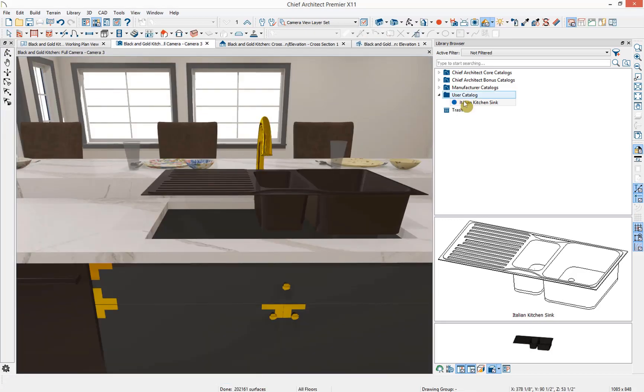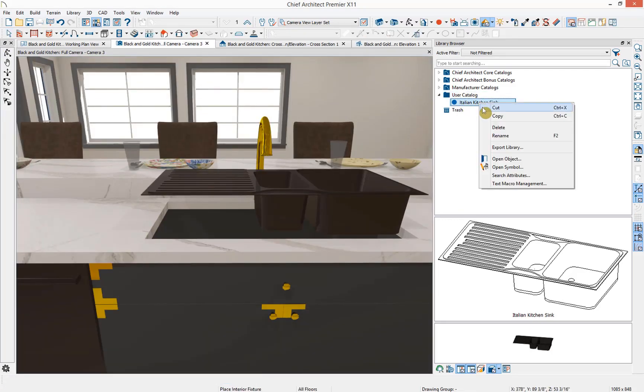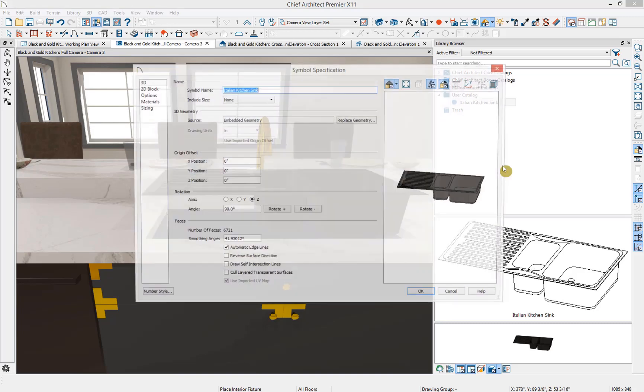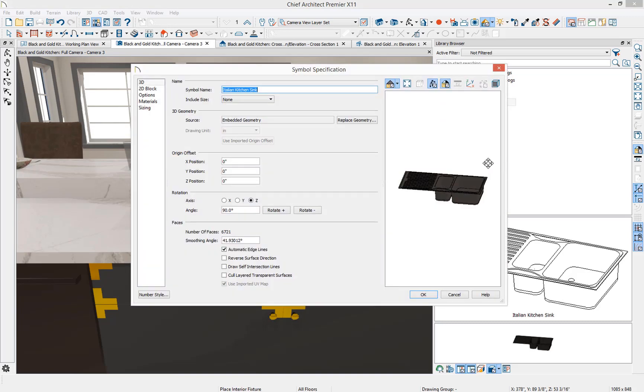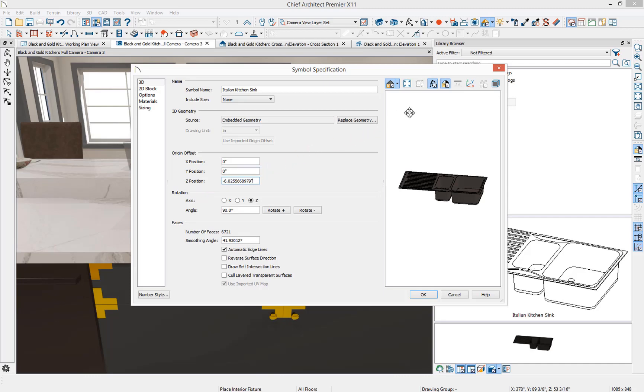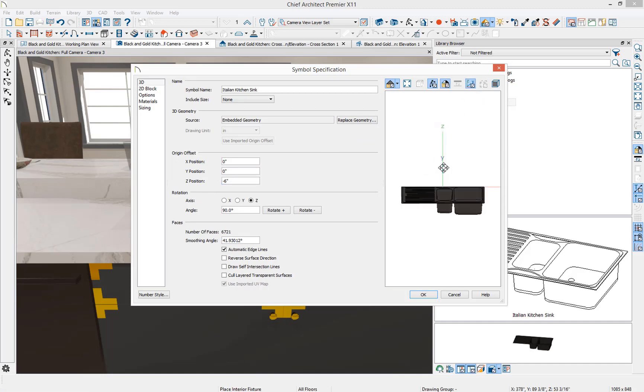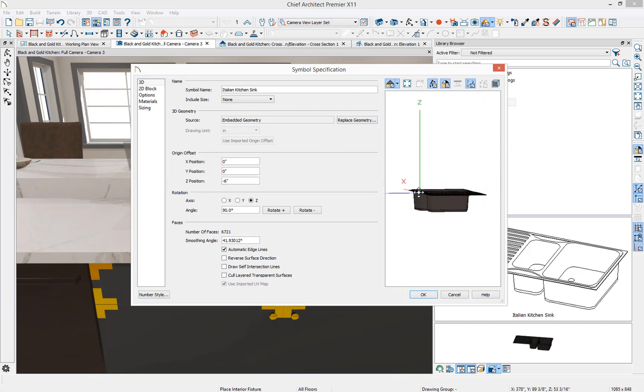In our user library, I'm going to right click on the sink, select open symbol, go to our origin offset and specify the Z value to be negative and then about six inches. I'm just pressing control V there to paste that value in. If we turn on our origin offset in our 3D preview, you can now see how it's sitting below the origin starting point. Let's press OK.